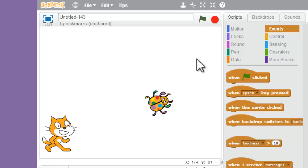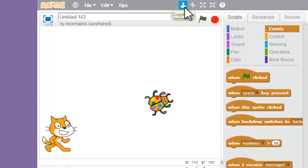All right, so let's learn how to duplicate your sprites. It's this little button right up here, the duplicate stamp.